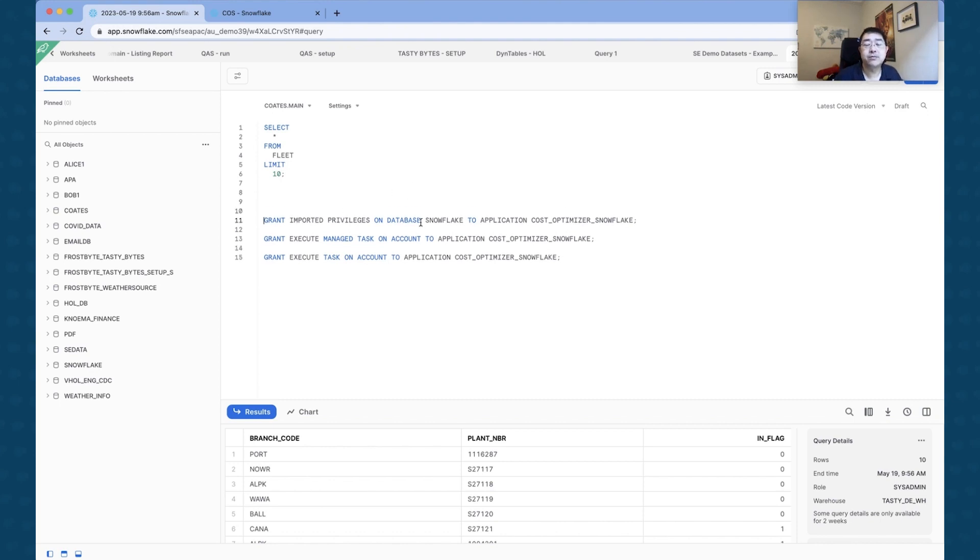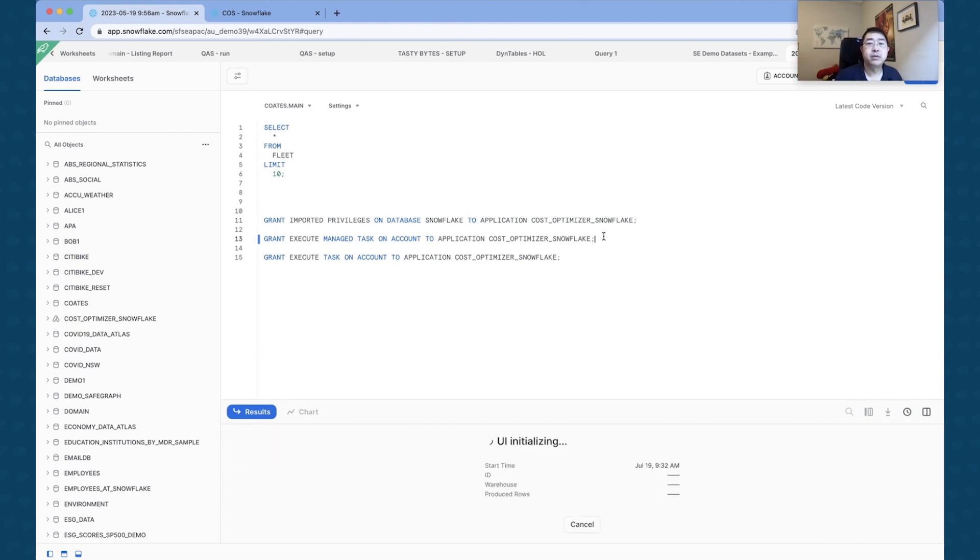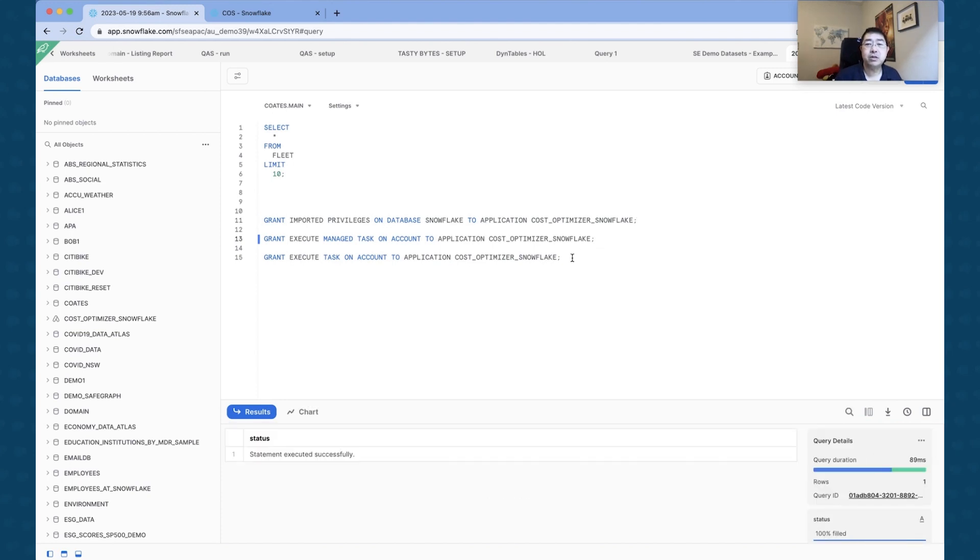All right, so what it's doing is it's basically going to give the user a couple of privileges. Okay, so we're going to give the Snowflake database privilege to the application. Cool, so we've just given the privilege of database to the application.